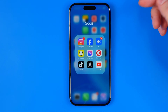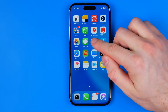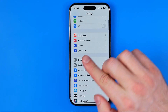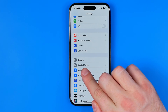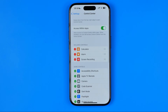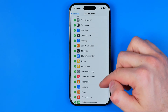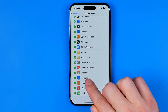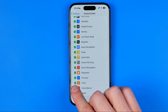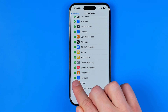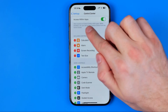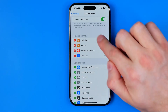Let's get started. First we need to head over to Settings, then scroll down and tap on Control Center. From there, scroll down until we find the Text Size feature, and all we have to do is tap the plus sign next to it to move it to included controls.